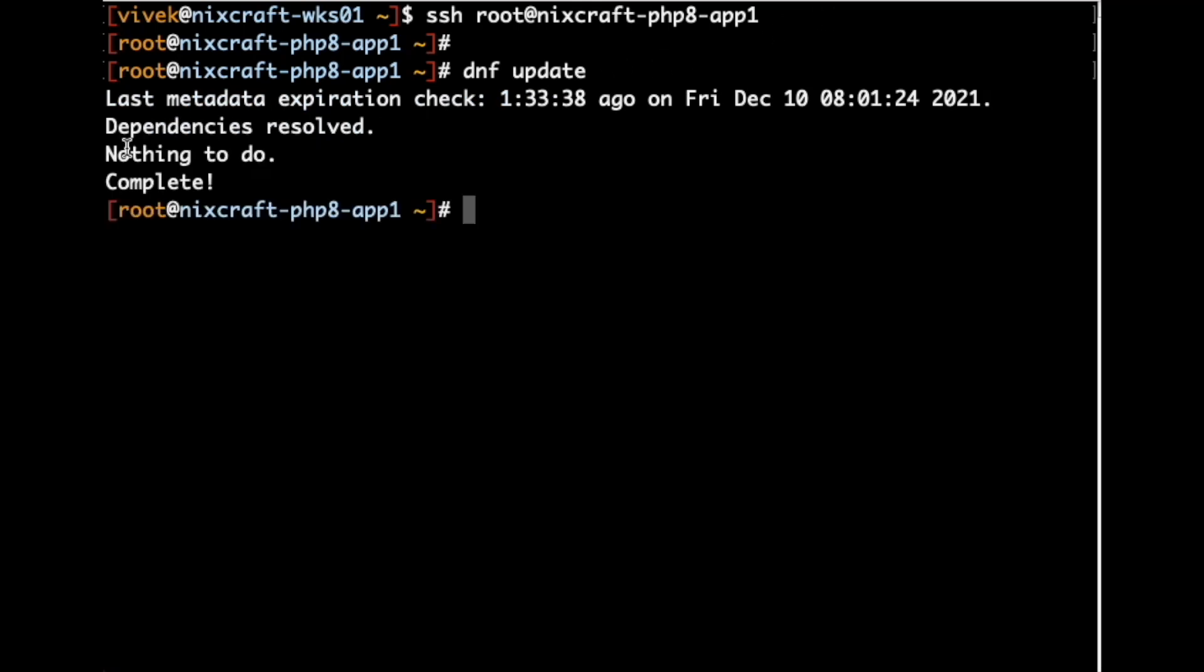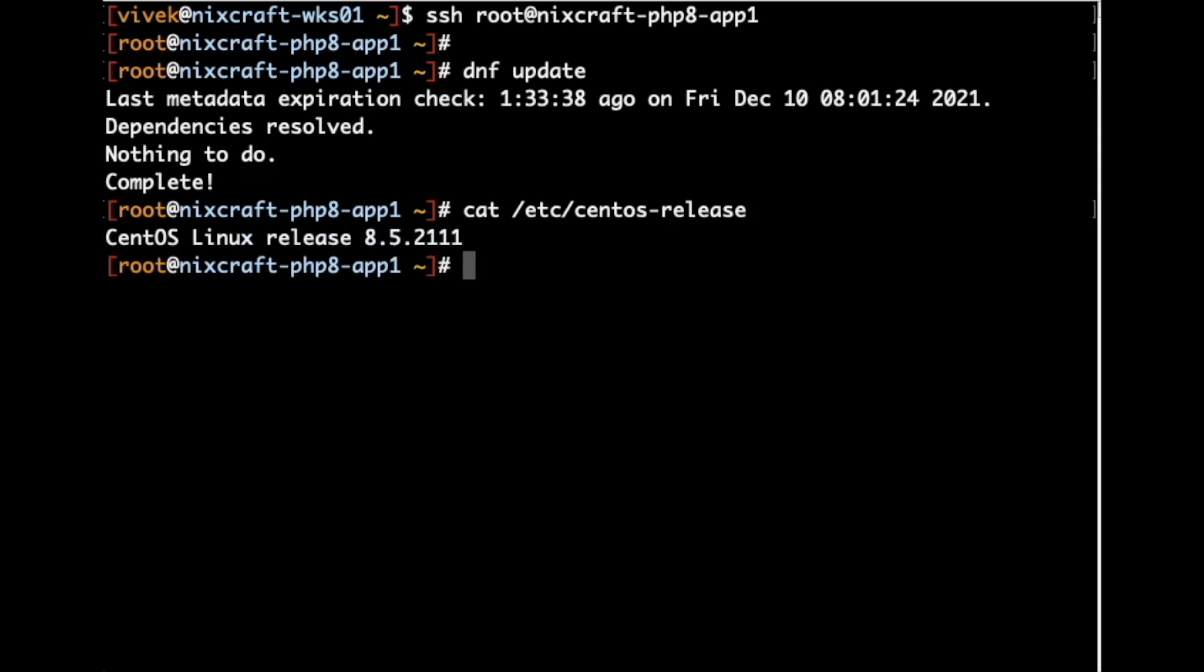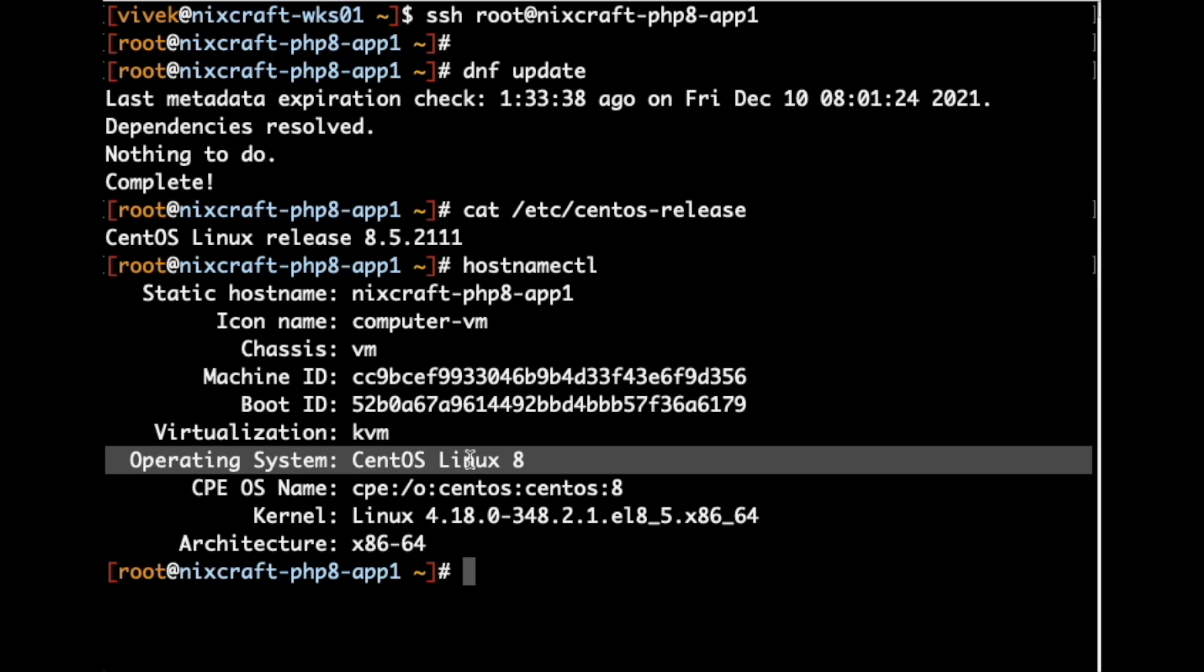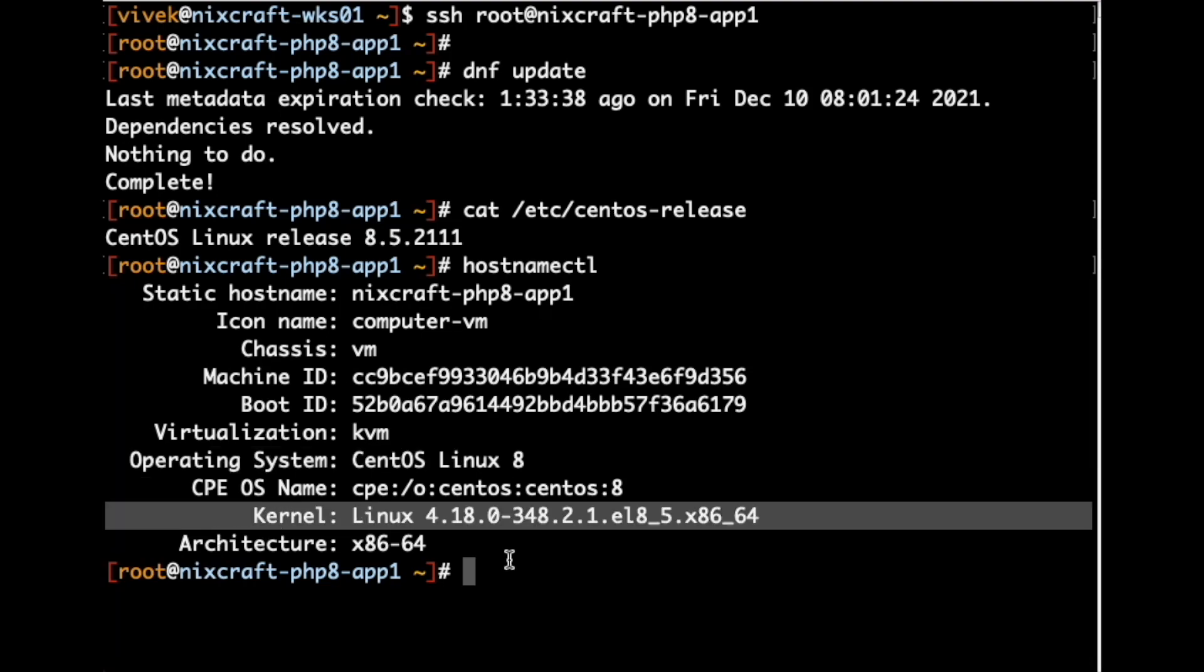So, nothing to do. My server is fully patched. Let us verify the version. Execute cat /etc/centos-release. So, I am using CentOS Linux release 8.5.2111. I can also use the hostnamectl command. It will display the operating system and the Linux kernel version.